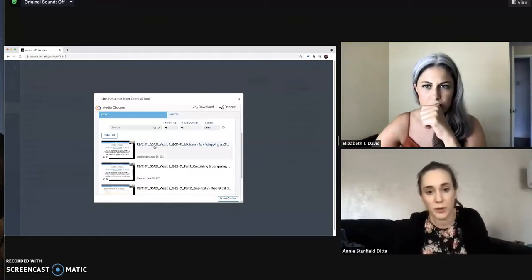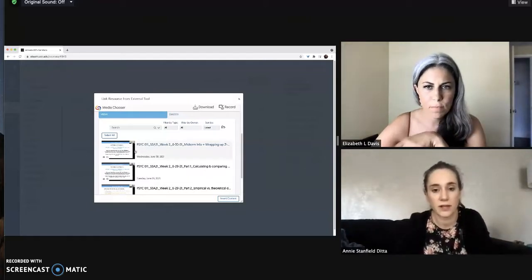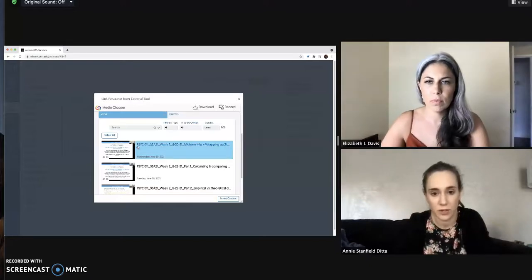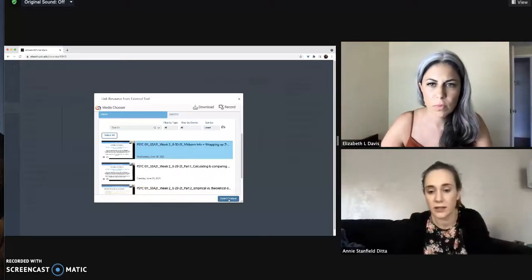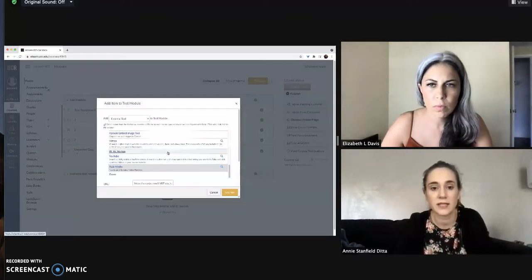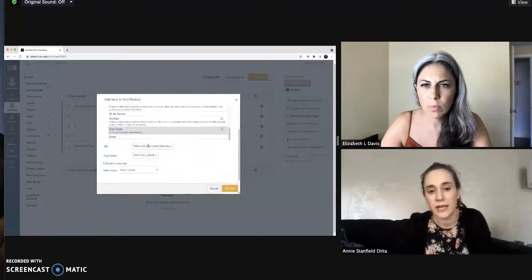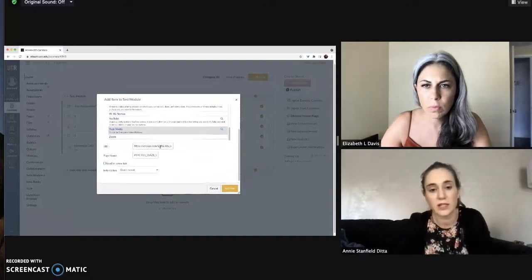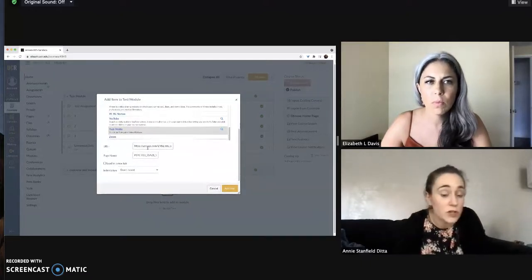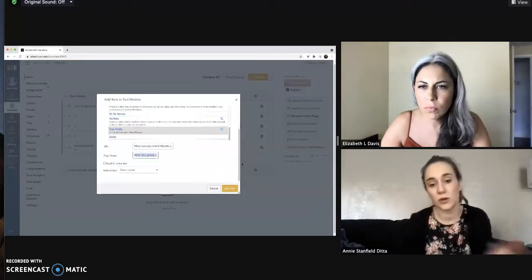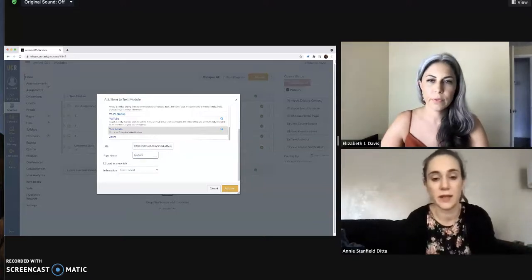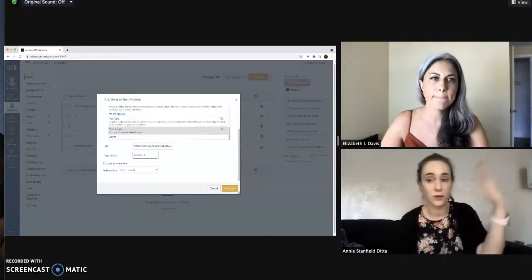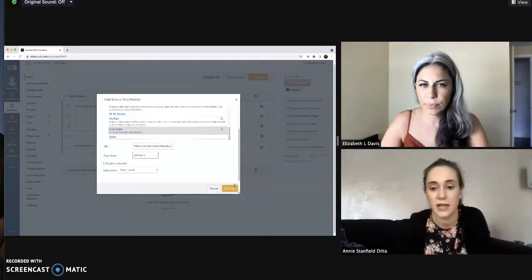So let's just say I want to post this very first video I have access to right here. So I will click it and then go ahead and click at the bottom, insert content. And then what it will do is it will link directly to that video, but it won't show the students this link. It will show whatever I decide to name it, like lecture one or something like that or the topic for that particular day.